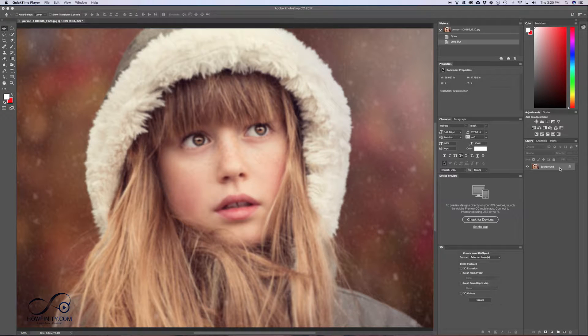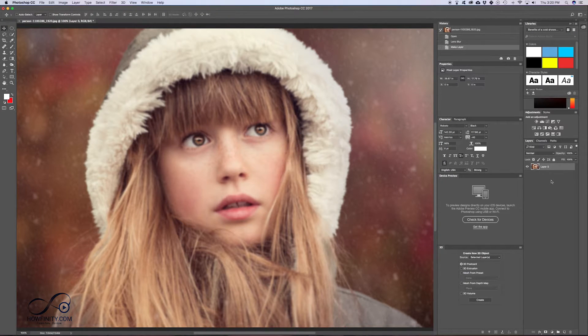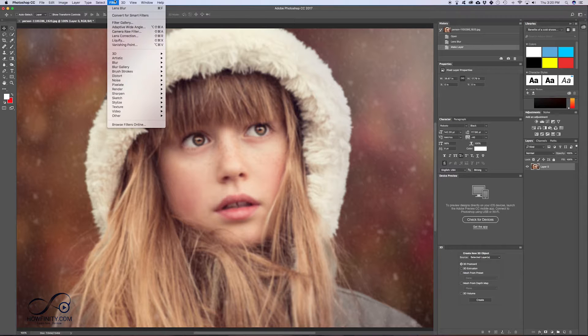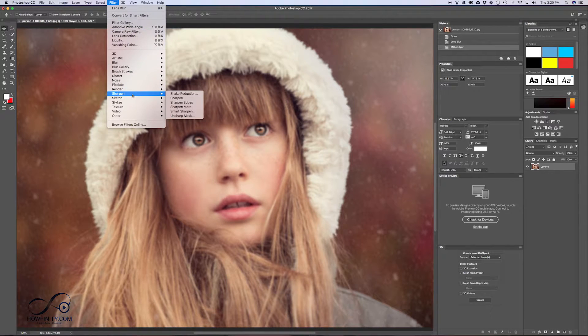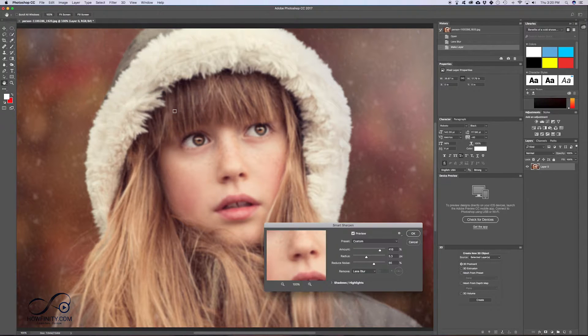First, I'm just going to come over here, double click and unlock this layer. With my layer unlocked, I could come up here to filter and I could go here sharpen and then I want to choose smart sharpen.